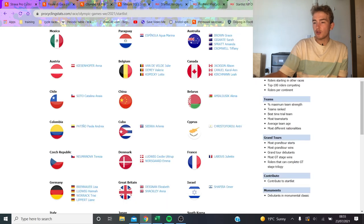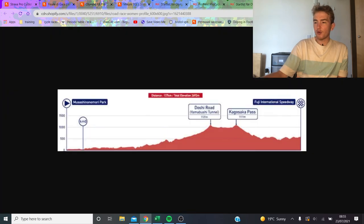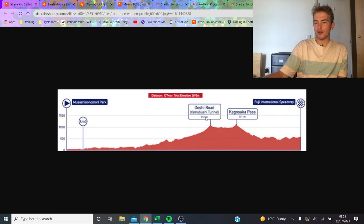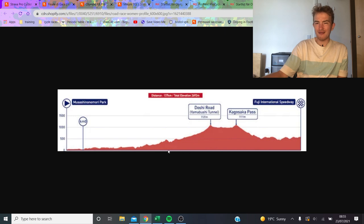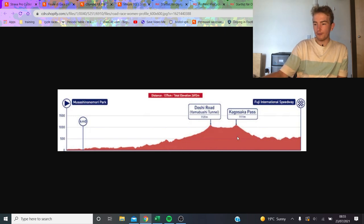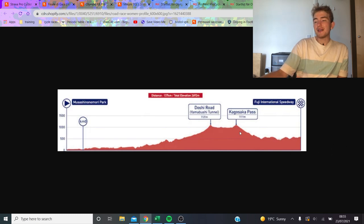Anyway, we're going to go to the women's race, and unfortunately, their race is a bit lame, to say the least. I've made a video about this before. They'll go up Doshi Road, which we saw before, not that exciting. Then they go over the Kagasaka Pass, and it's downhill to the Fuji Speedway.